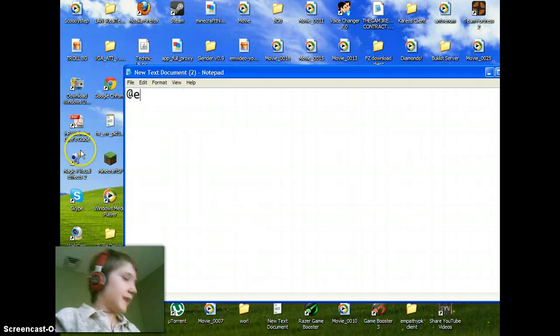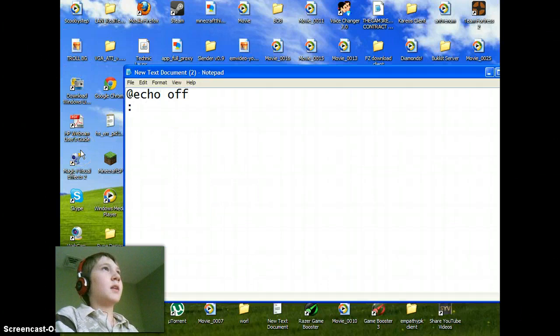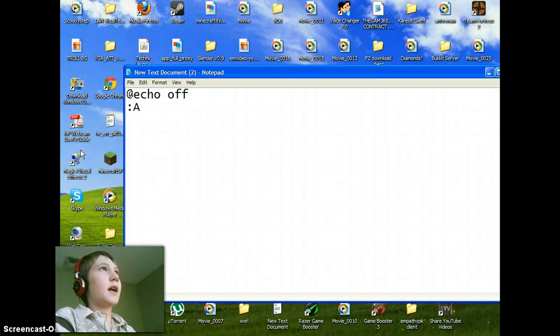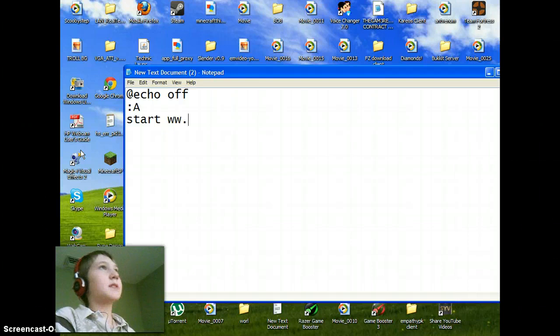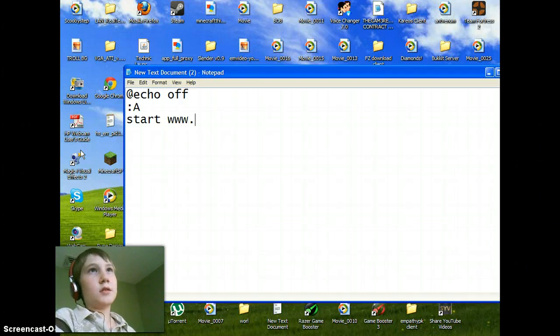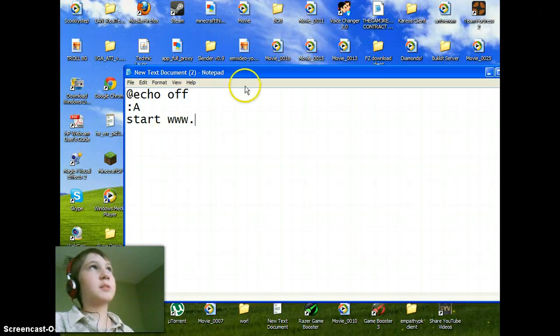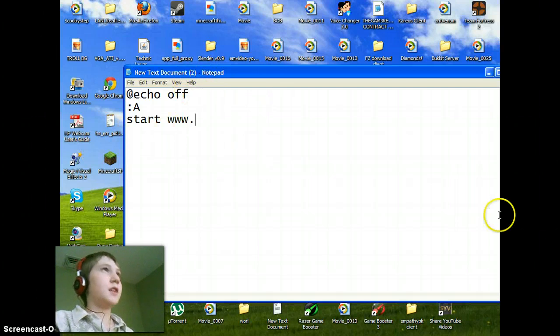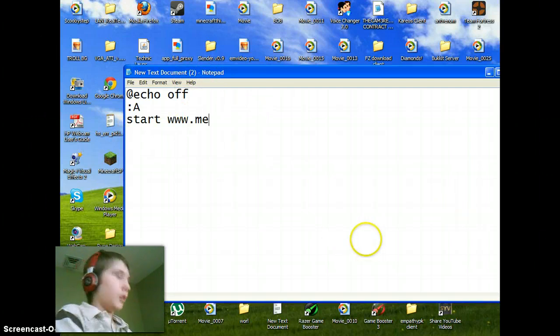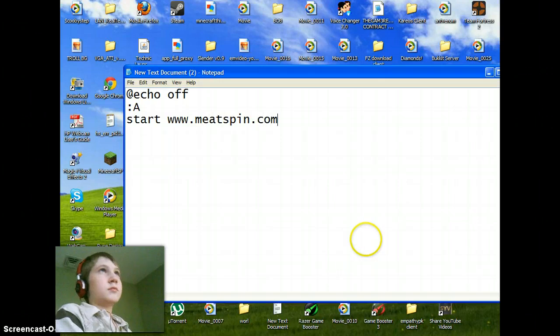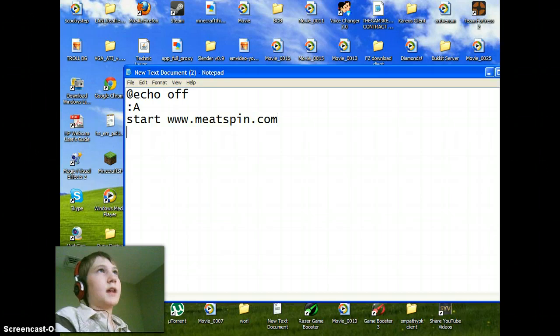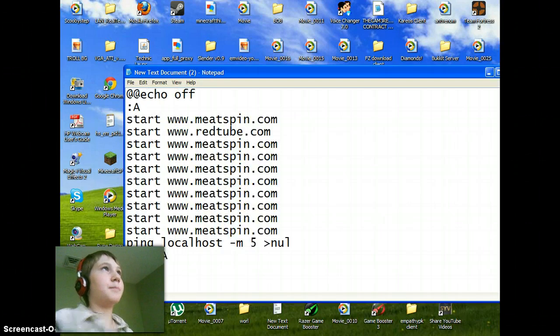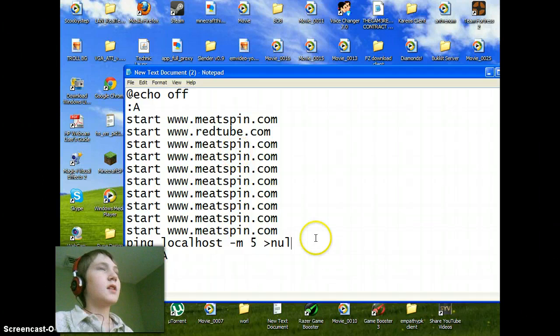At echo off, semicolon A, start, and type in a website. Whoever clicks the program you're about to make, the virus, it just goes straight to the website. So like that, and just copy everything I just pasted.